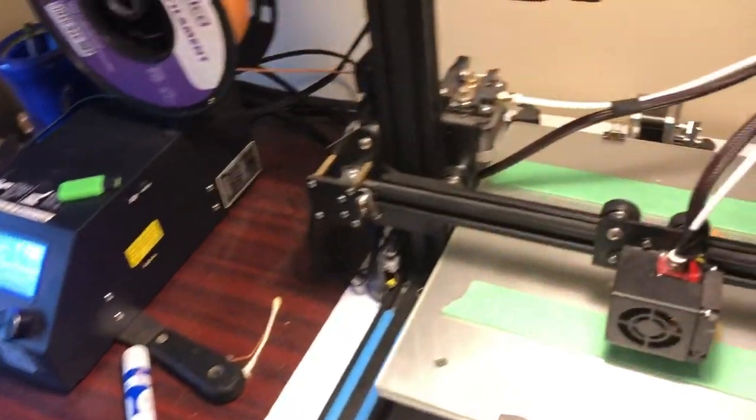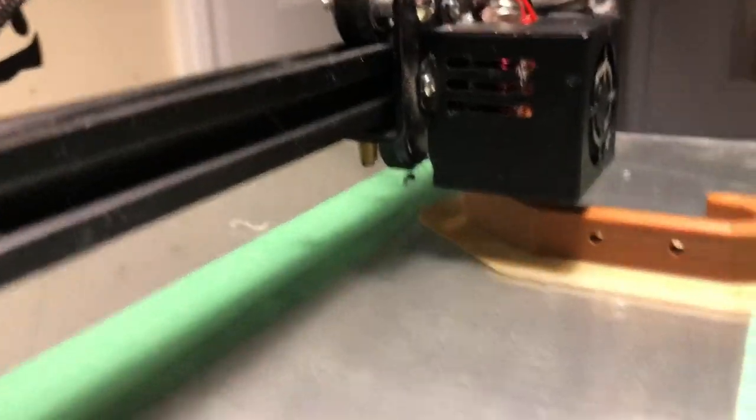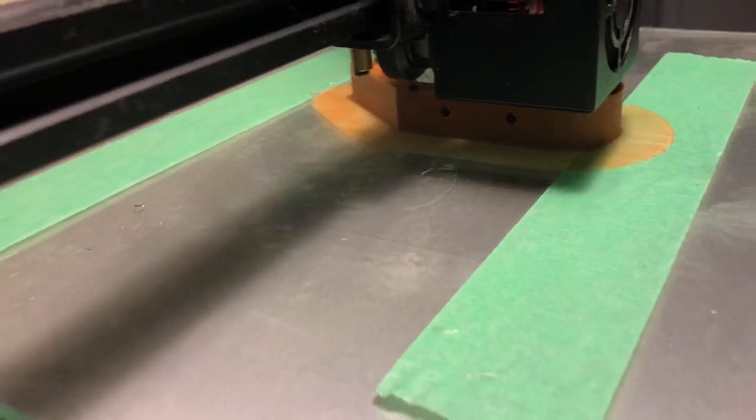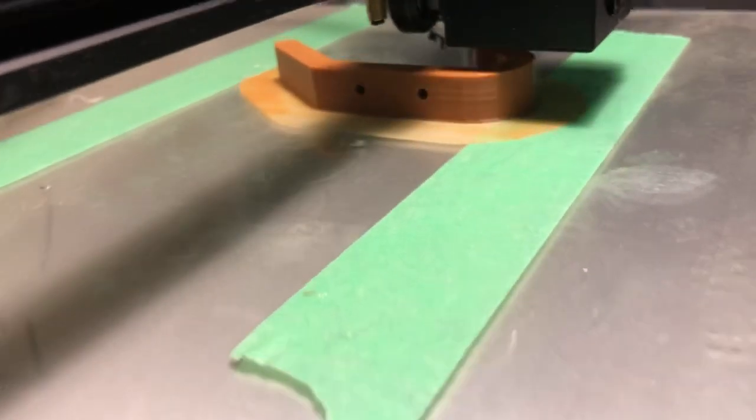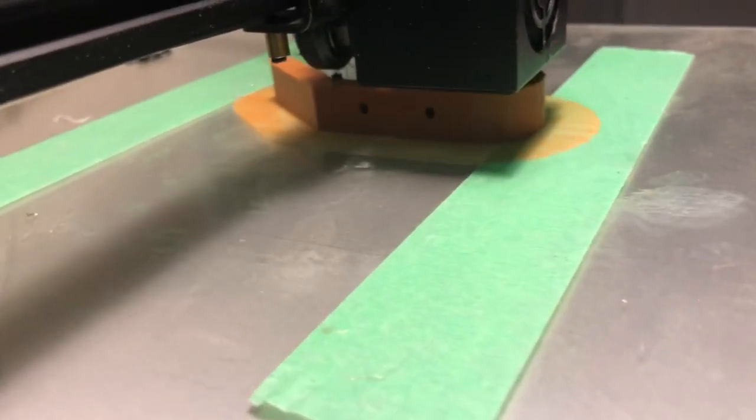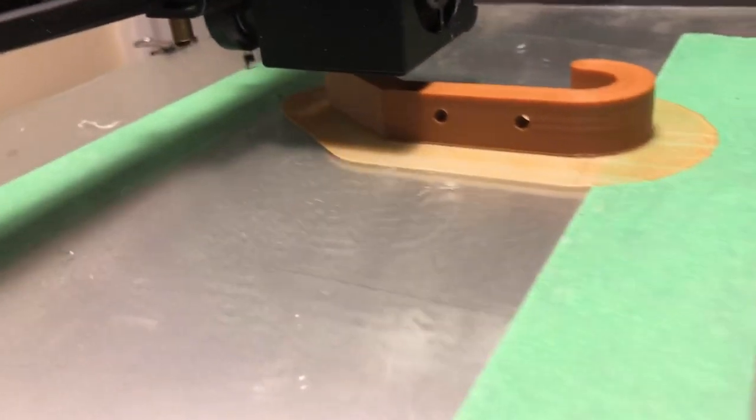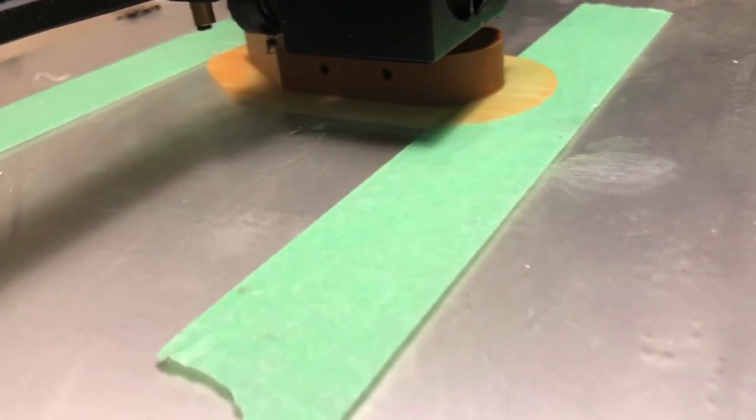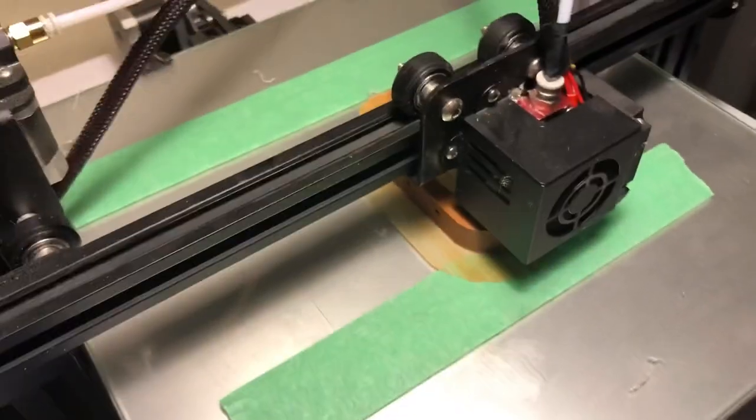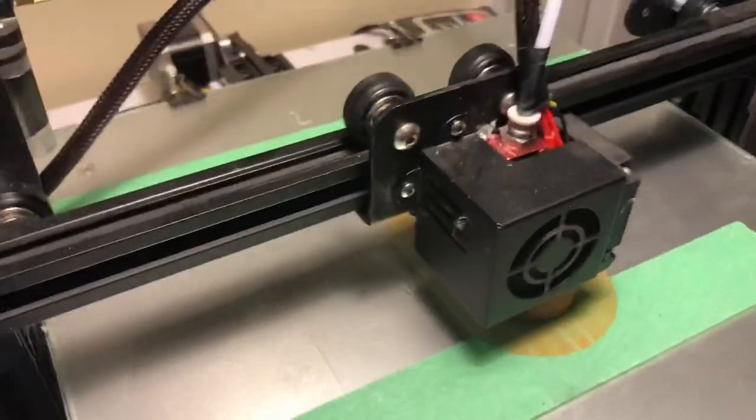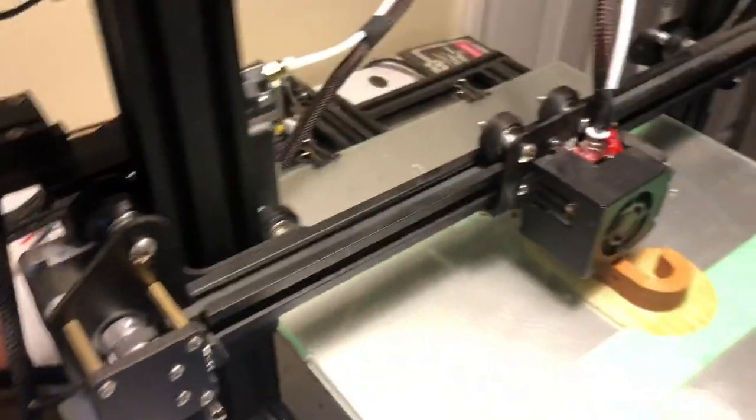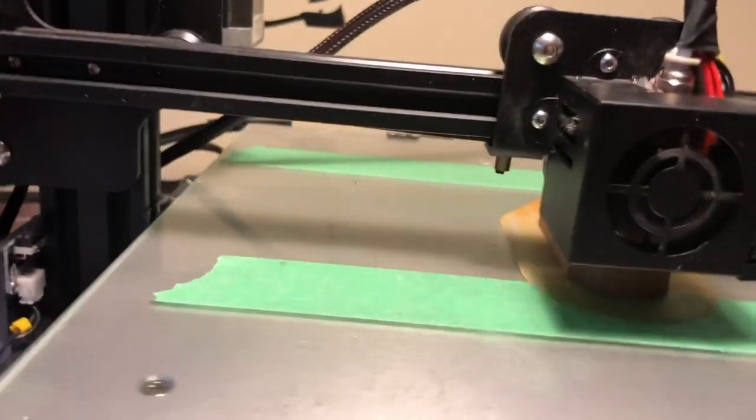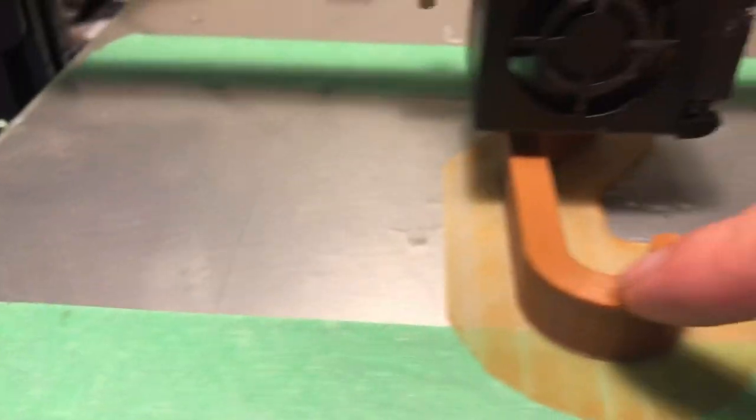Coming here to check on our... we're at 89%, looking pretty good. We should be done within the hour. Filament's holding up really good, no slippage, no problems with the printer here. It's been printing pretty good.